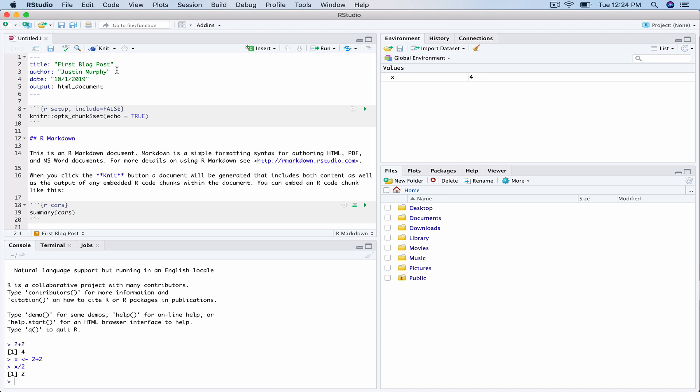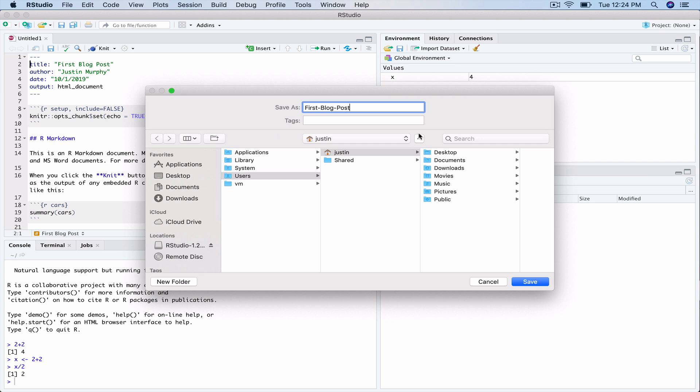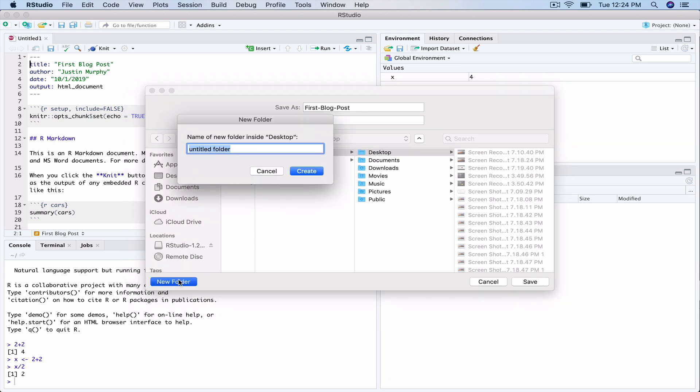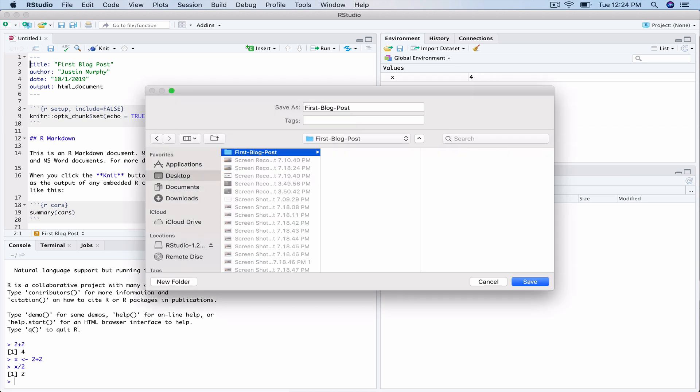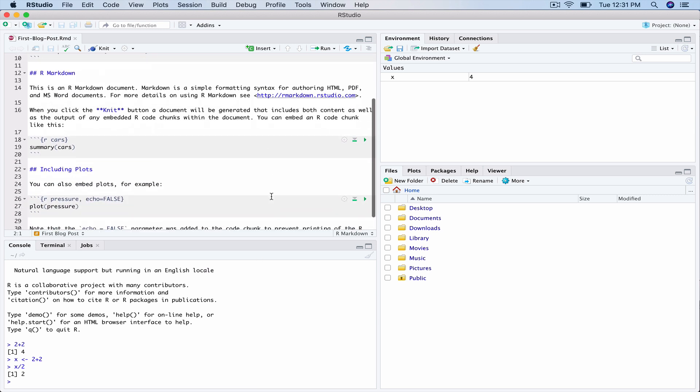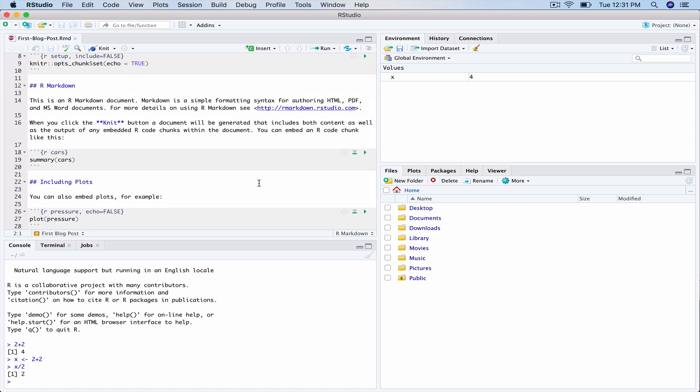So click Command S or do it from the top file menu. And then find a place to save it. We'll just call this First Blog Post. And it's usually best to start a directory. So I will move to the desktop and then I will do a new folder. And I'll call it First Blog Post. Click Create. So this is your project directory. And we will save a file called First Blog Post into that directory. There we go.